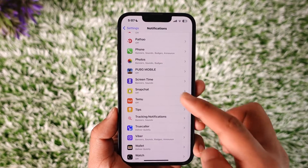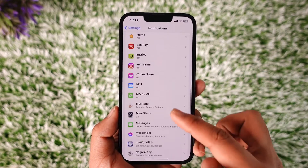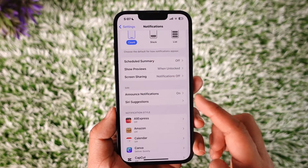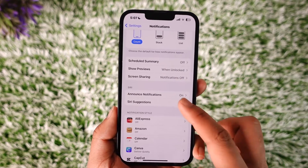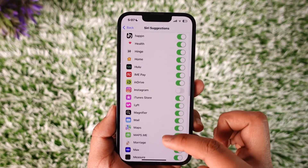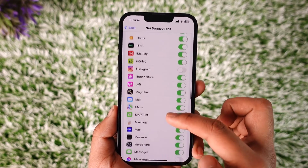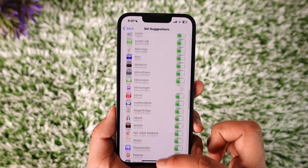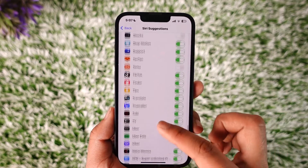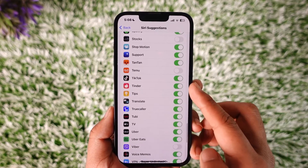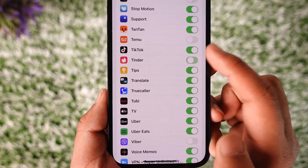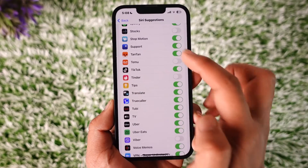Otherwise, what you can actually do is go to the Siri tab and go to the option known as Siri Suggestions, then tap on it. Once you go to Siri Suggestions you'll definitely find the Tinder application. Go ahead and look for Tinder, and once you find Tinder here, turn off the toggle next to Tinder like this.